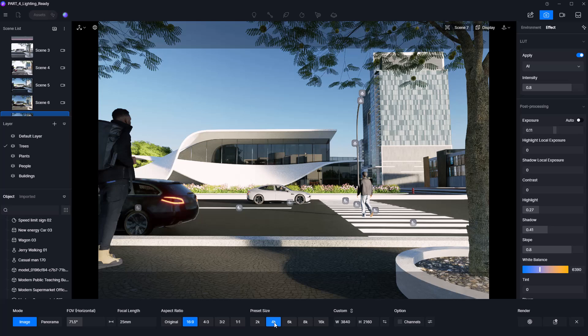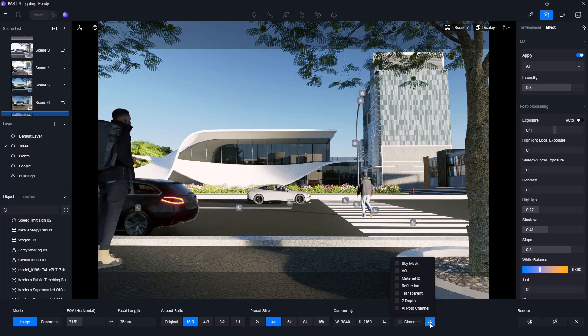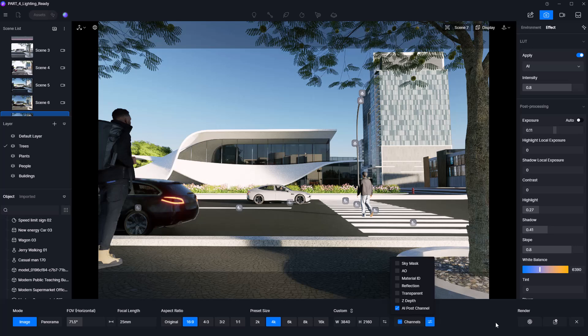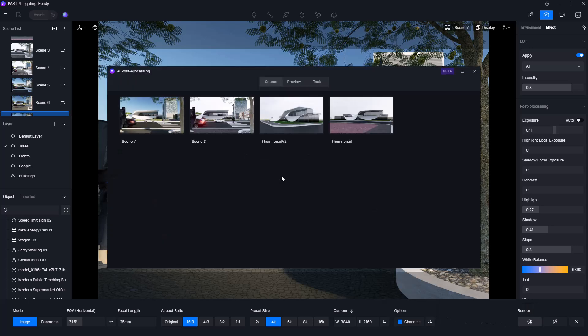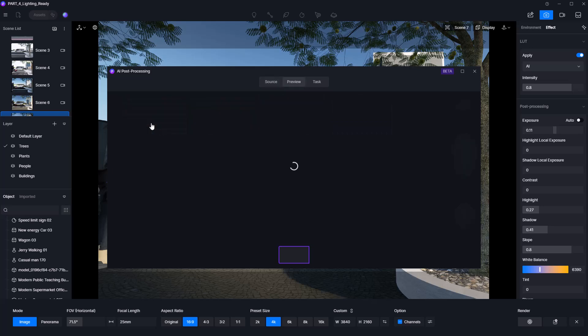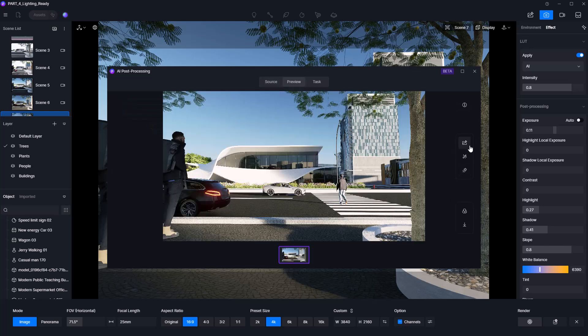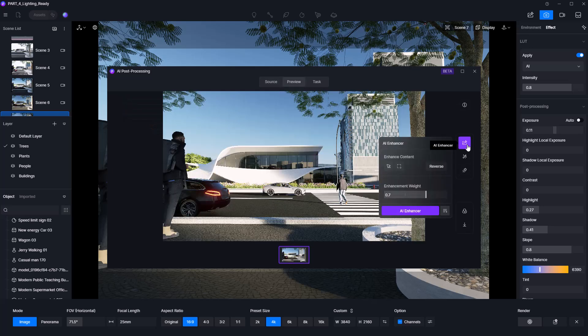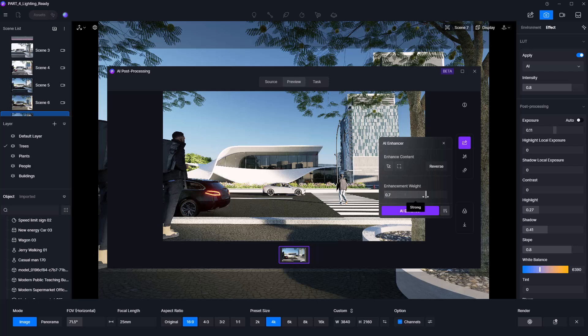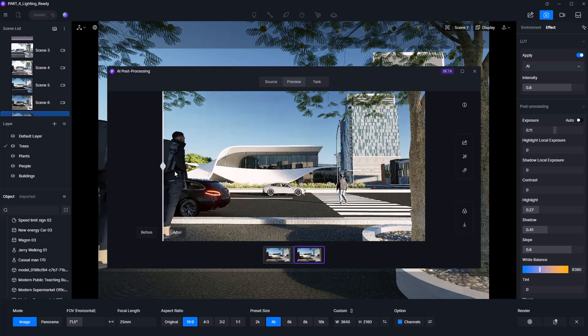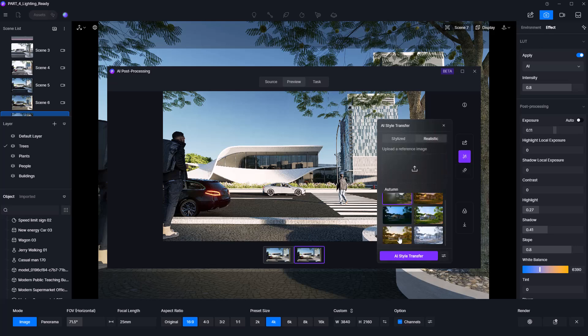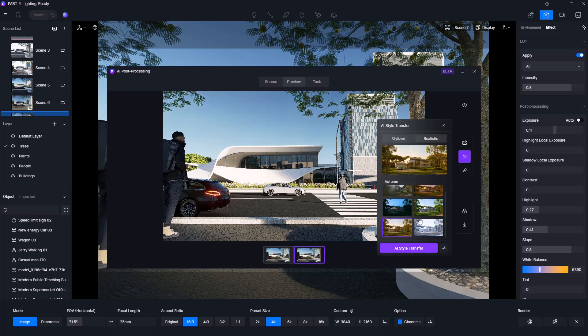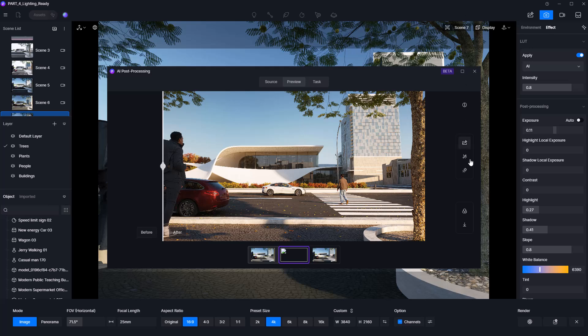With everything set, we're ready to render. Click the render button to begin. Once it's finished, I highly recommend checking out D5 render's AI post-processing. It adds an extra layer of polish and can dramatically enhance realism. Also, try experimenting with AI style transfer. In some cases, it can take the final image even further in terms of mood and visual quality.